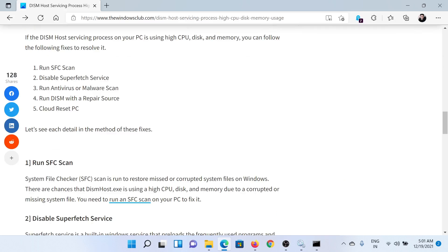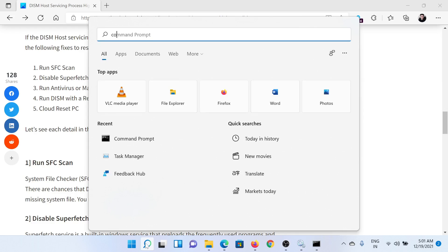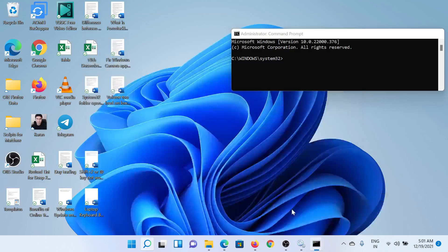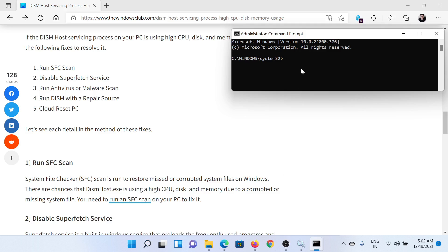First of all, you need to run an SFC scan. Search for Command Prompt in the Windows search bar and click on Run as Administrator to open the elevated Command Prompt window. In the elevated Command Prompt window, type the command